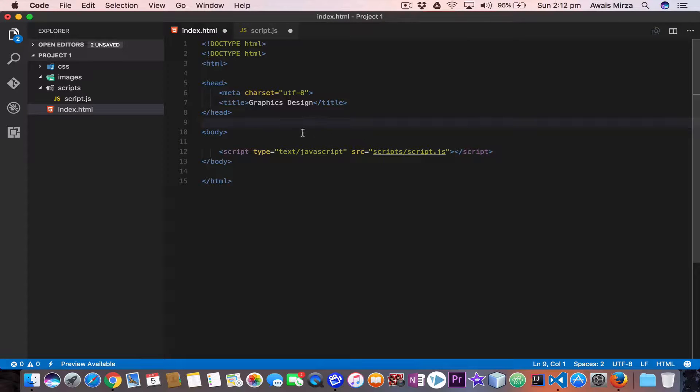Welcome back everybody, my name is Alwais and welcome to the fifth part of our JavaScript essential training series. In this video we are going to learn switch statement.